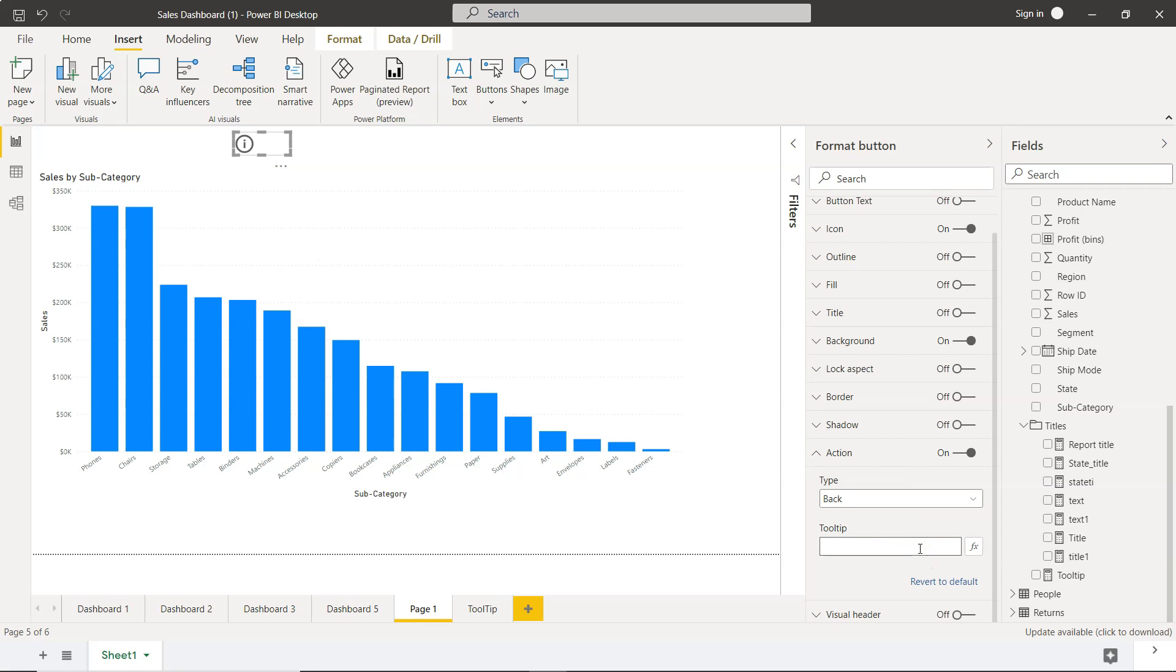First is the static tooltip, something like text: 'This is a tooltip.' Now if I hover here, you'll see 'this is a tooltip.' But I want to go one step ahead—let's say we want to show some high-level statistics.